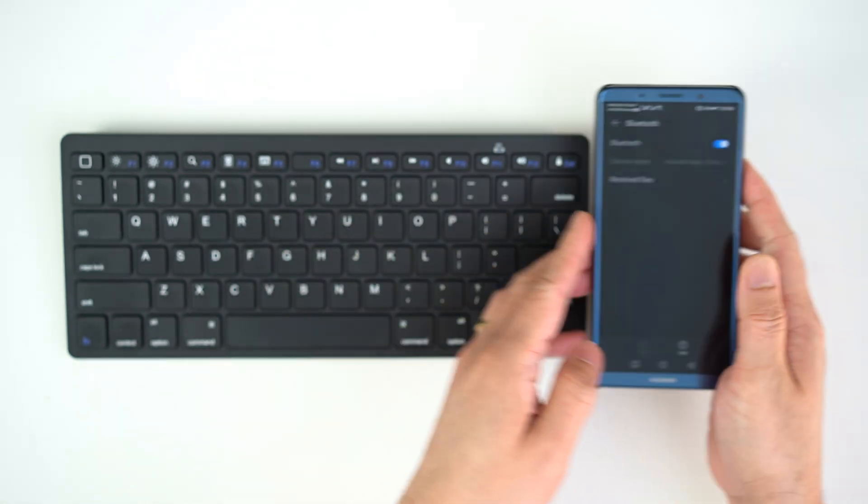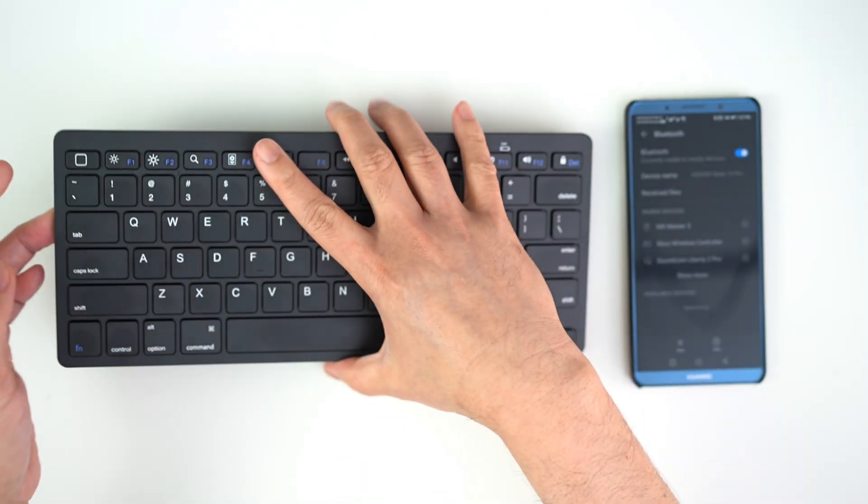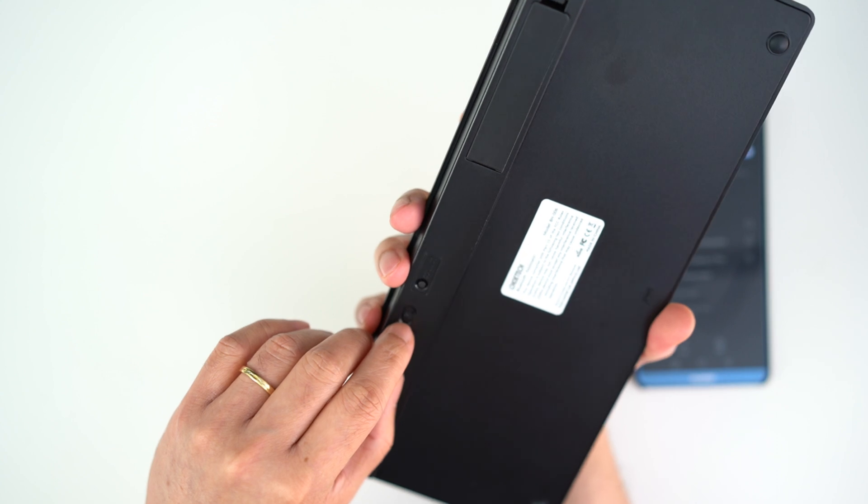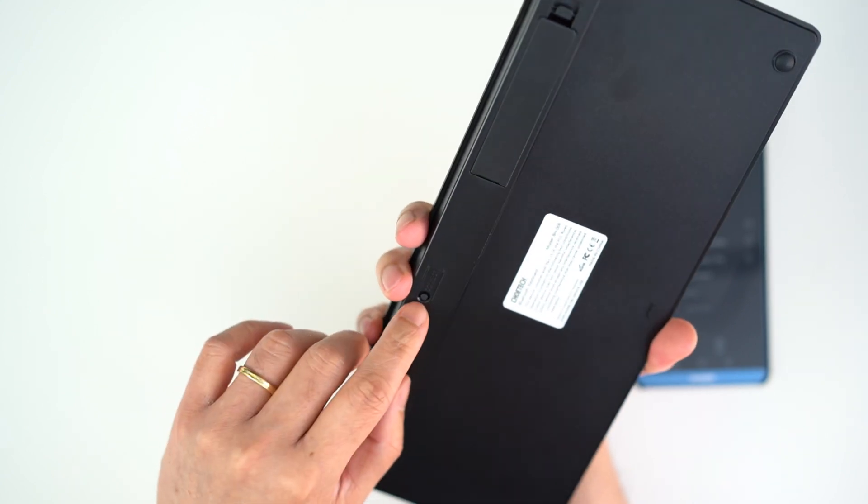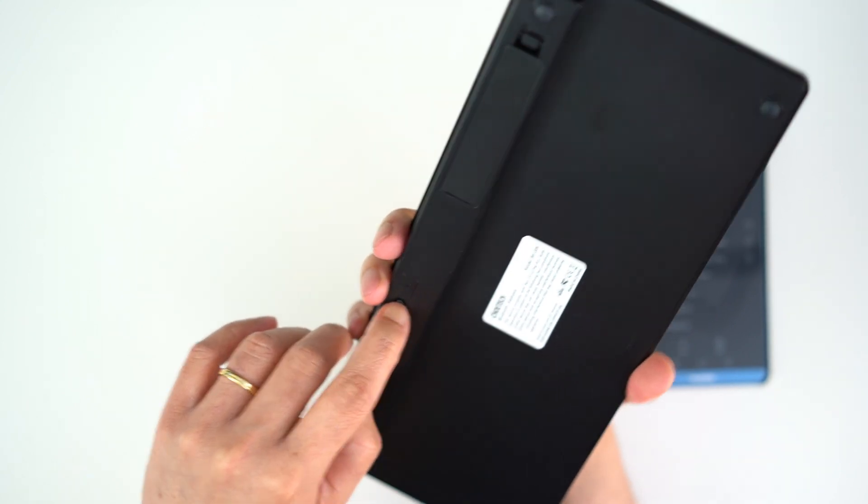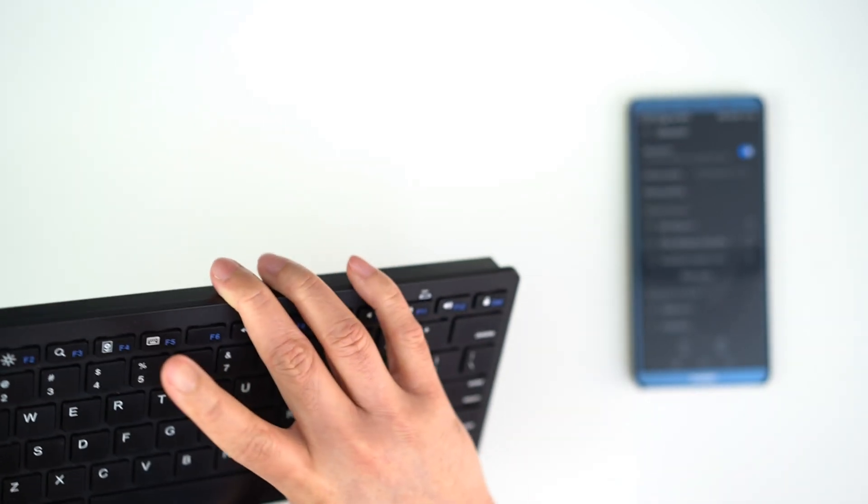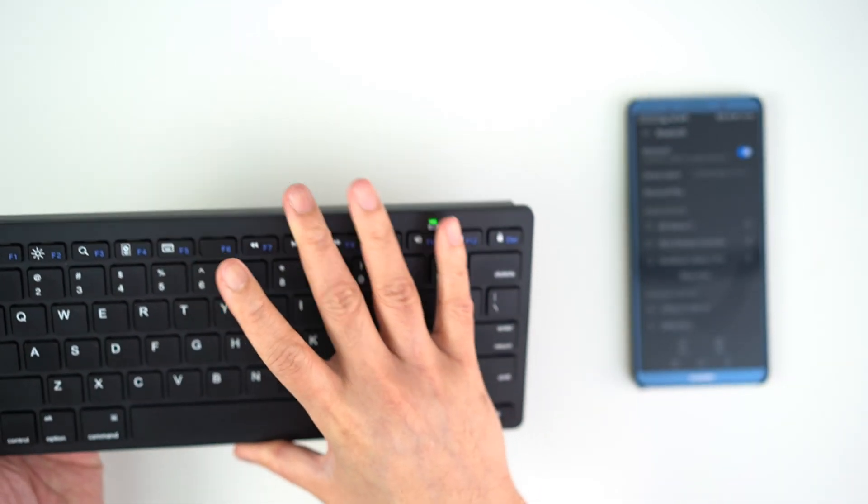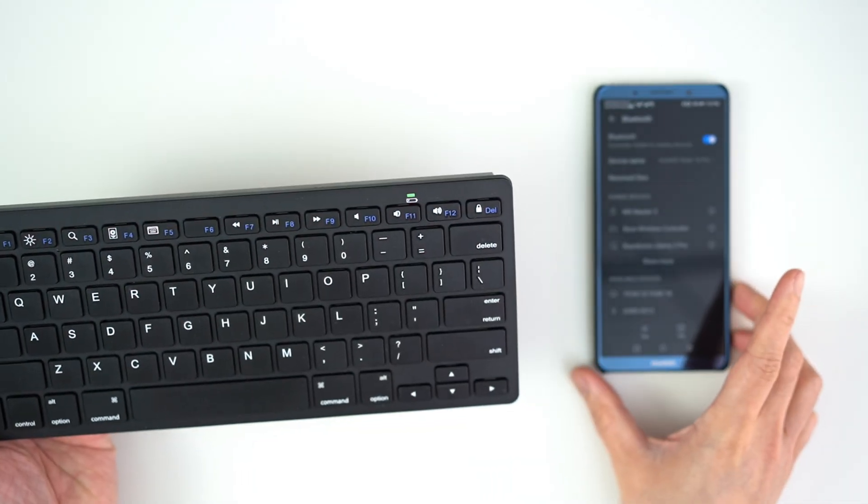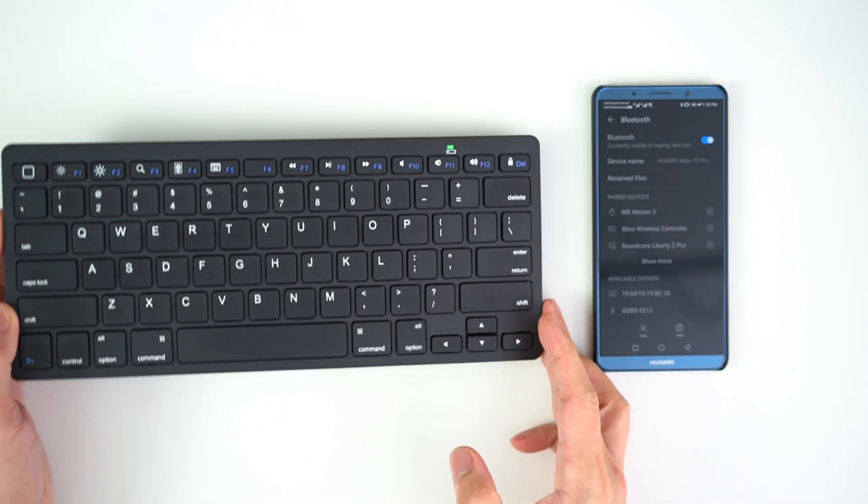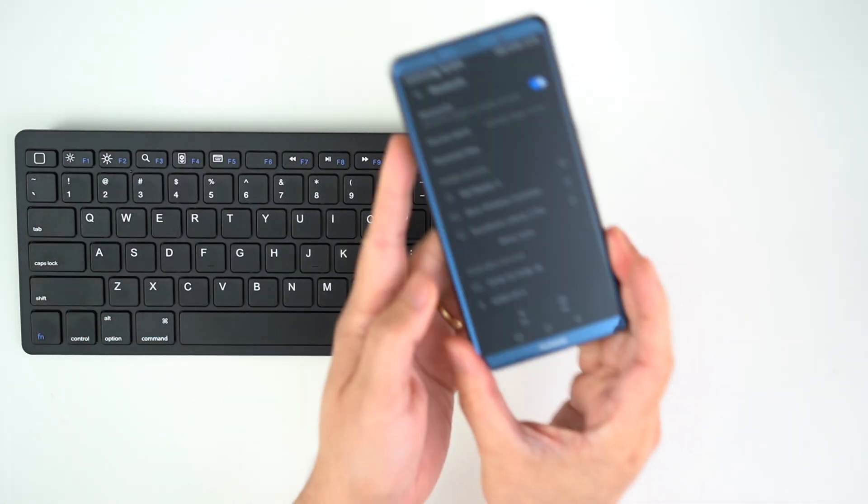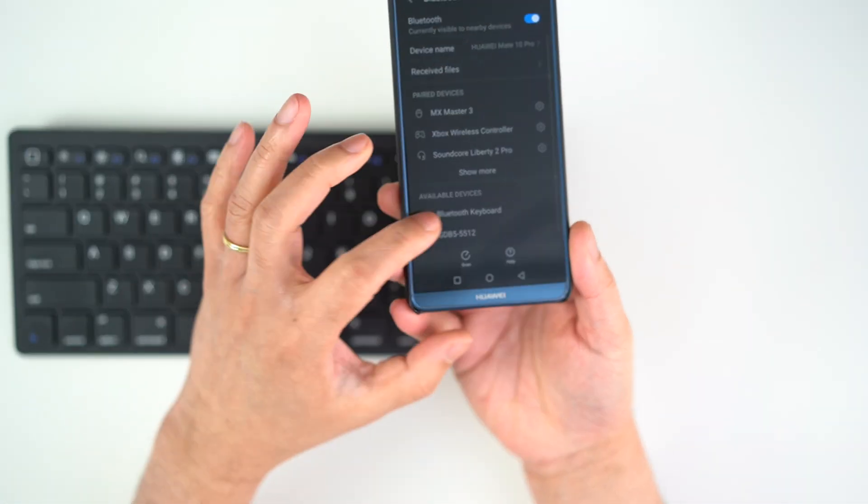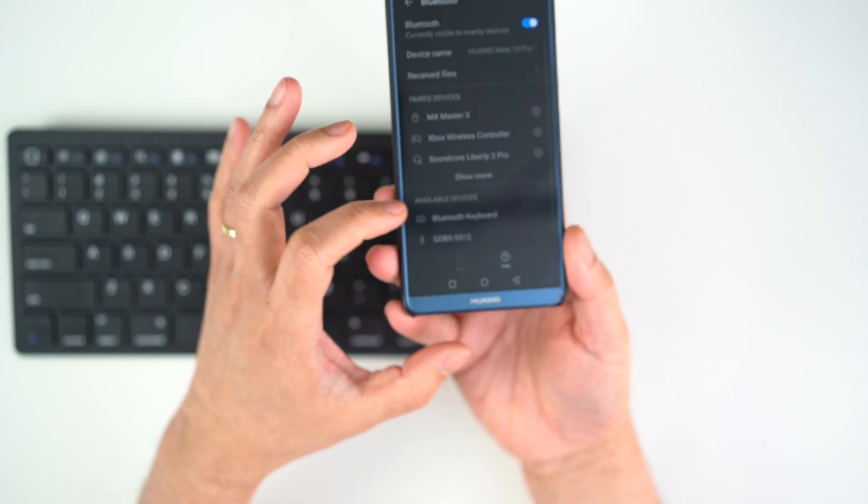Let's start with pairing my phone and keyboard. Just go to settings on the phone, find Bluetooth, and scan for nearby devices. While it's scanning, turn on your keyboard and press the connect button. On your phone, you'll see a code that you need to type on the keyboard, and it will automatically connect.